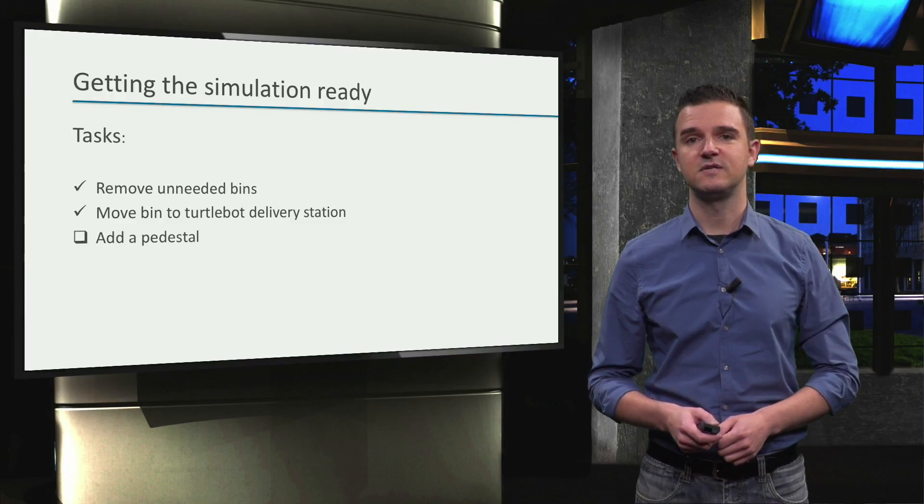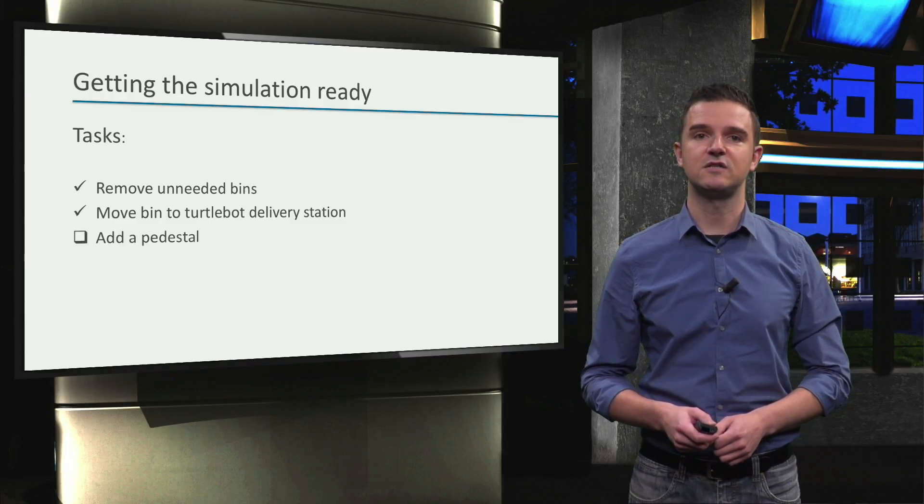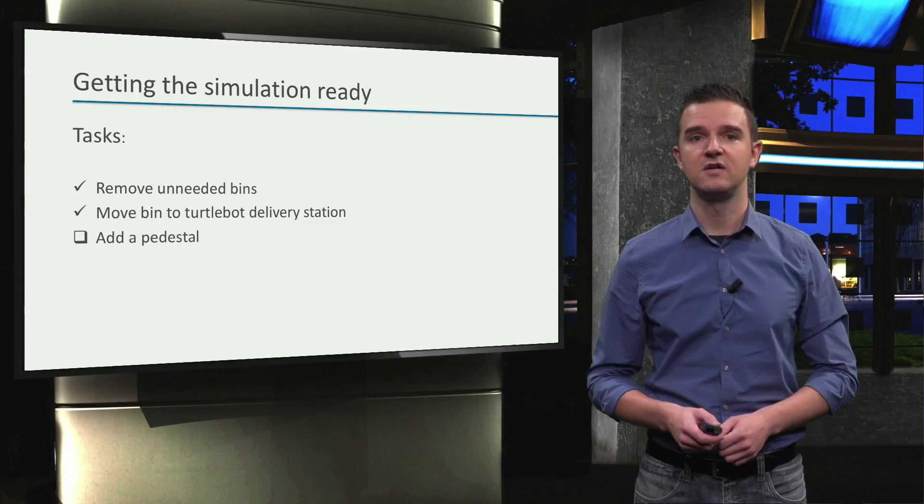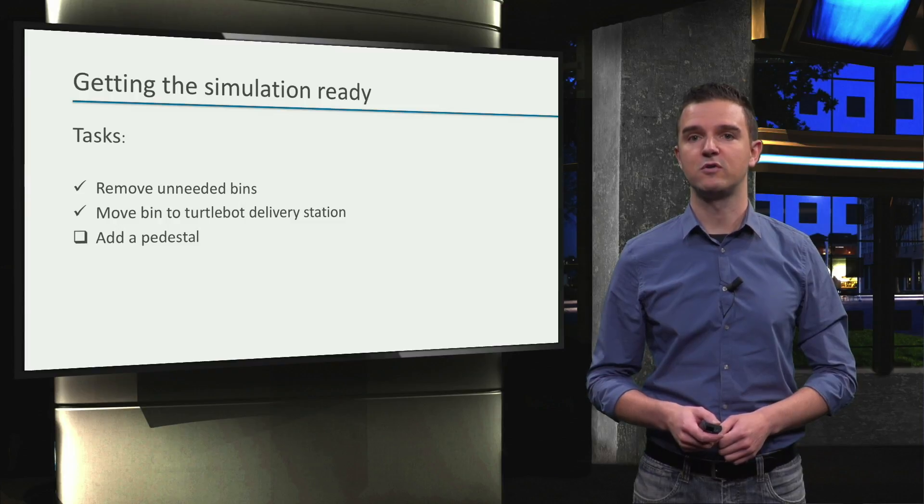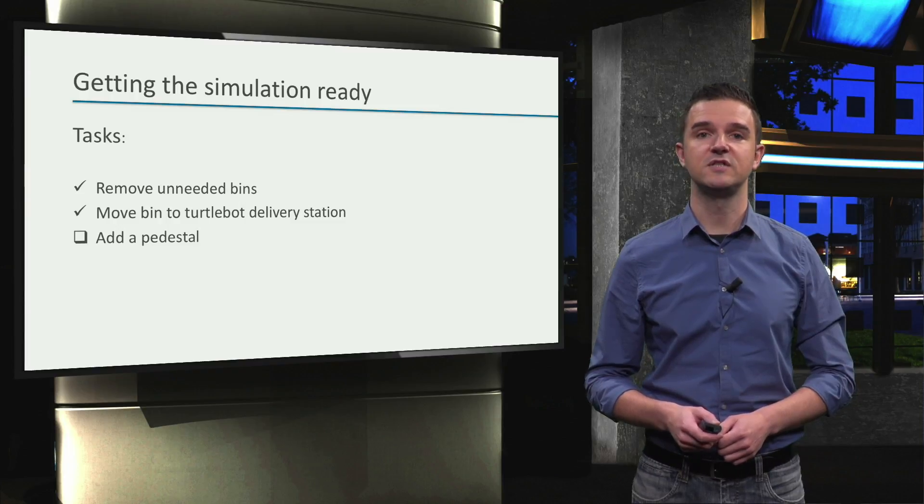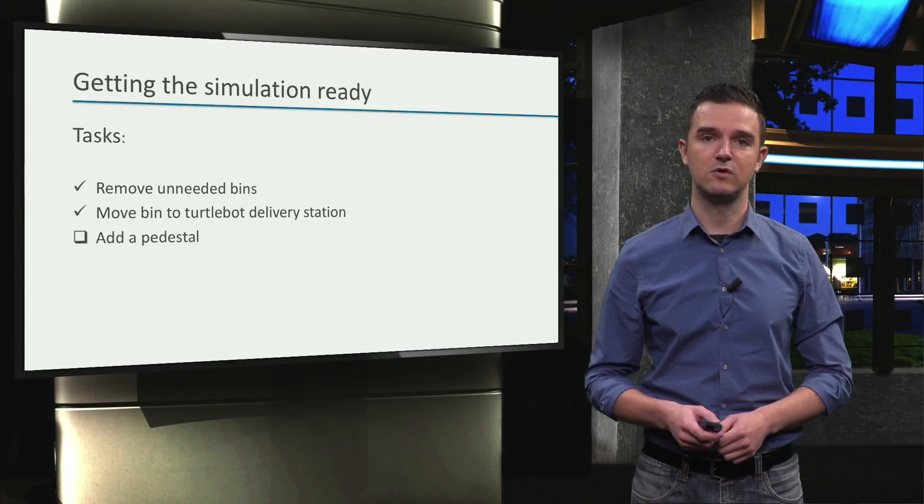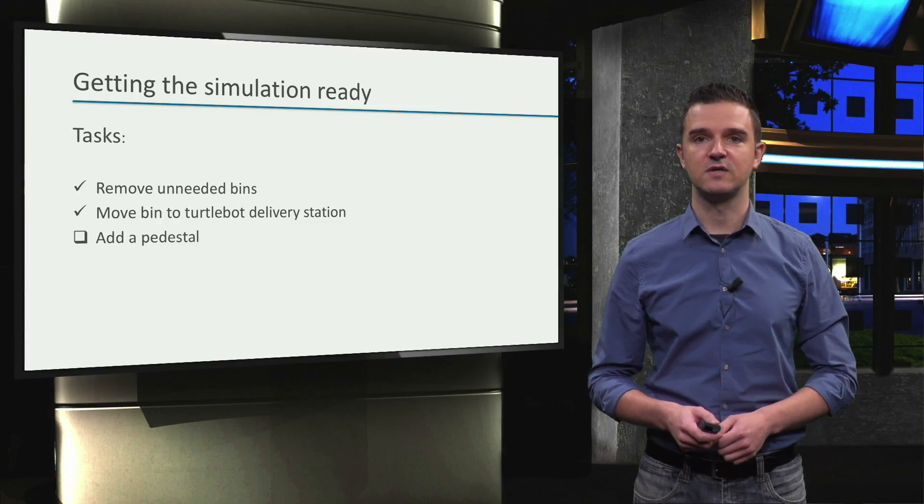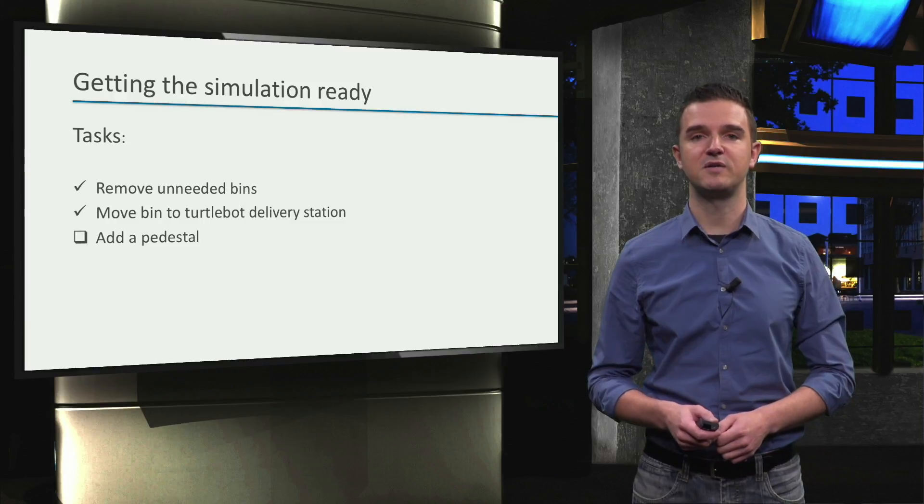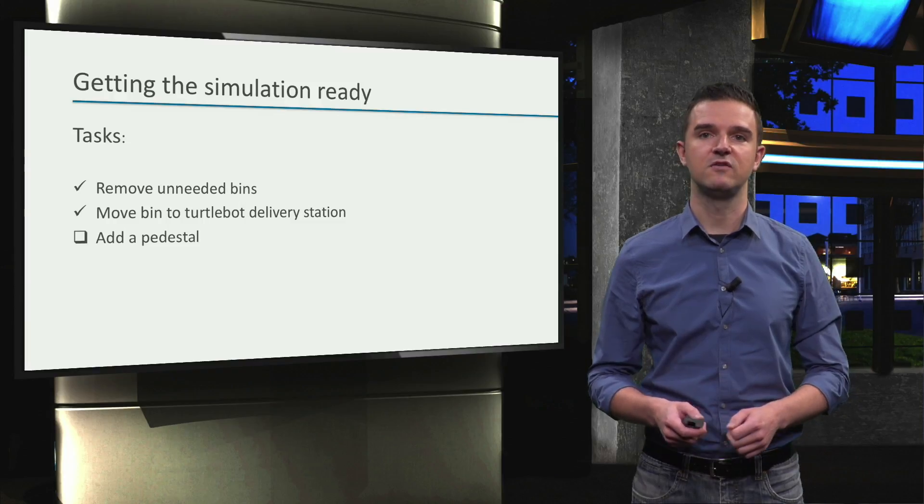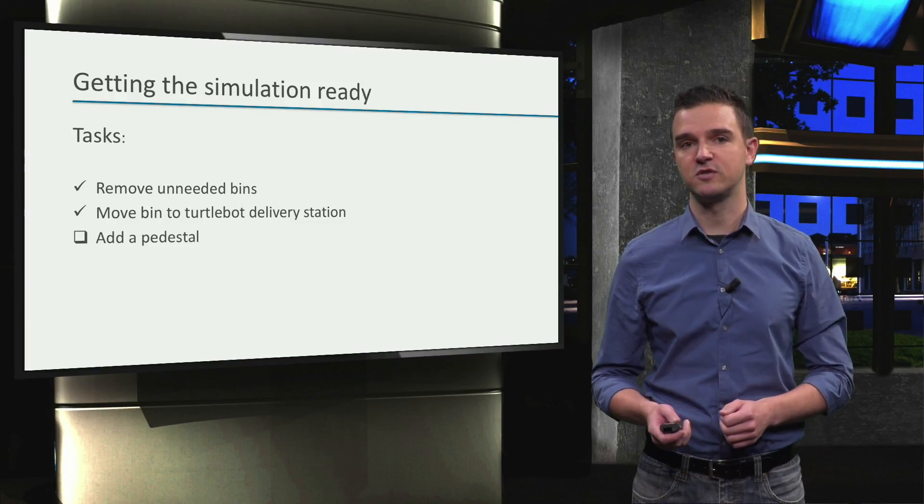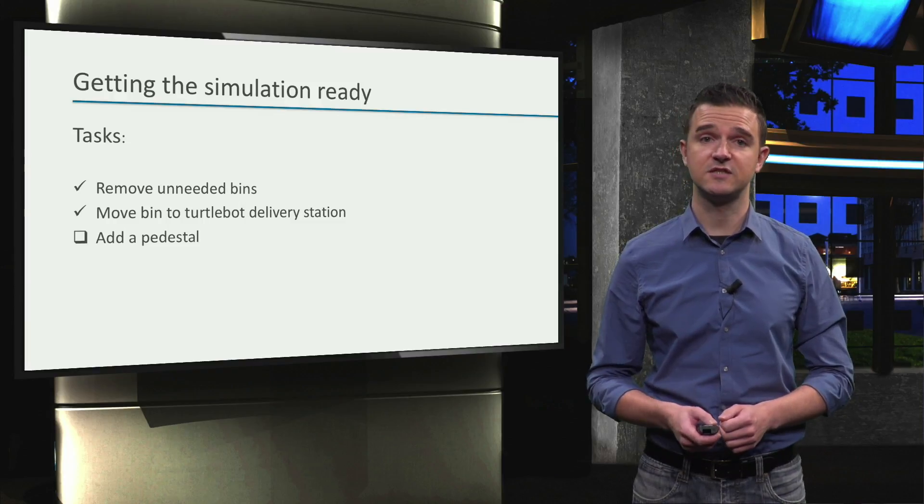A pedestal is essentially just a box-shaped platform or column, so we'll use the support for box geometries in URDF to model it. This will show us how we can use primitive shapes to add objects to our world, such as boxes, cylinders, and spheres.